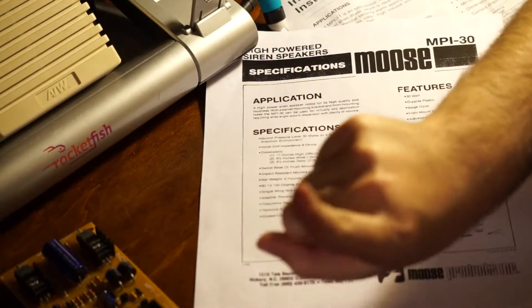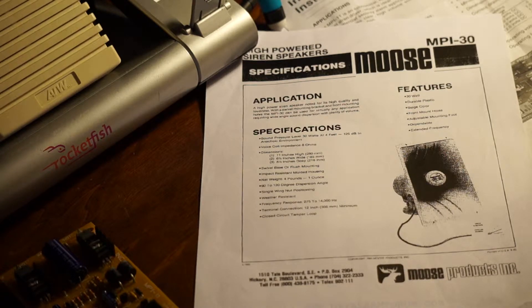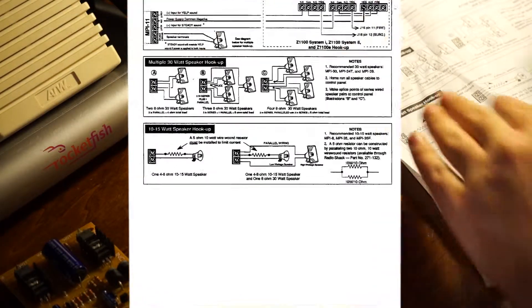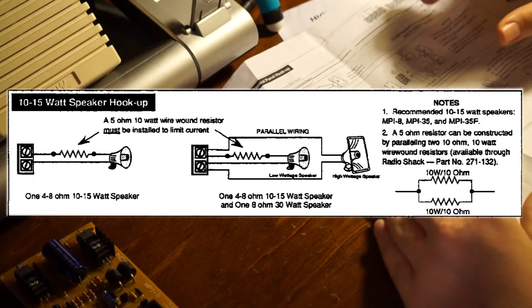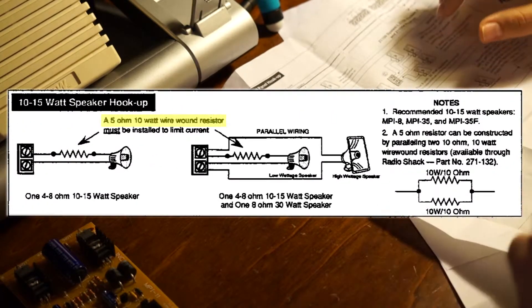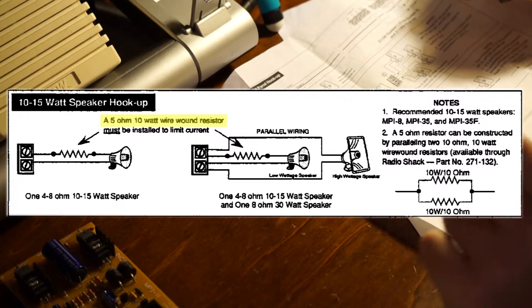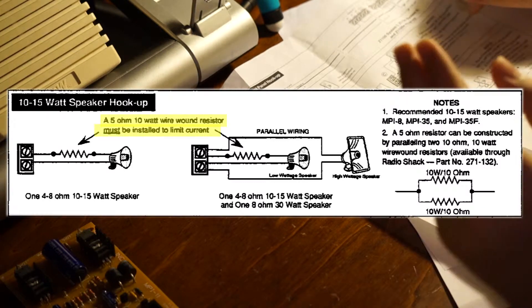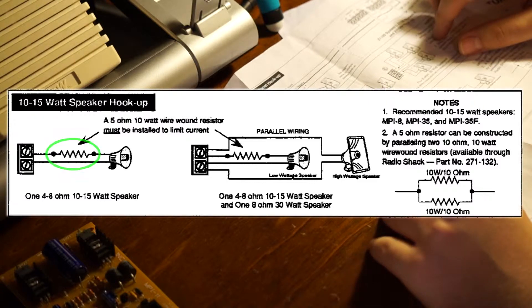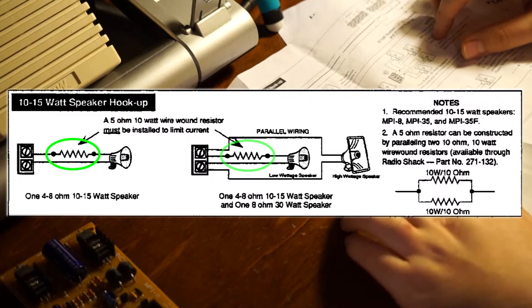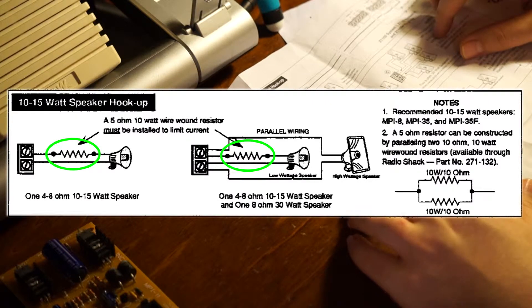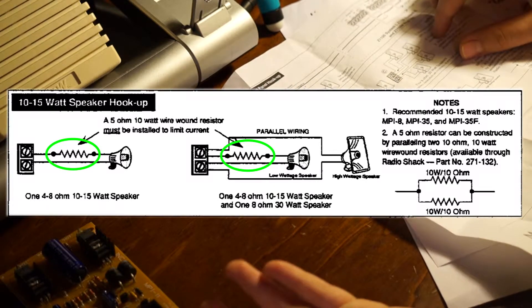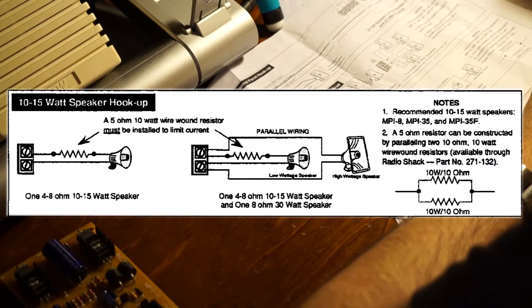To solve that, the manual actually has a very nifty solution. In the instructions for the MPI-11, for hookup of a 10 to 15-watt speaker, a 5-ohm, 10-watt, wire-wound resistor, part number MPI-510, must be installed to limit the current. Here you can see in the diagram, you've got your speaker output, and you've got a resistor in series with a 4 or 8-ohm, 10 to 15-watt speaker. Where do you get an MPI-510?